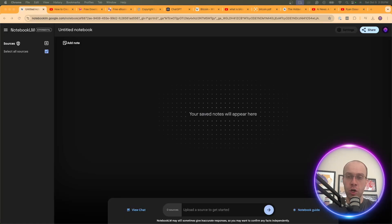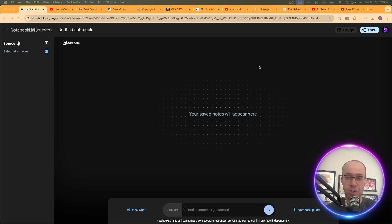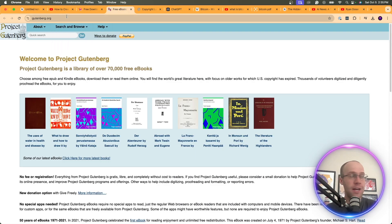The third real-world use case of Notebook LM is summarization — not just summarizing an email or short article (ChatGPT handles that fine), but summarizing entire books, long PDFs, and e-books. I already have a PDF version of a book saved on my desktop. If you don't have one, you can find books at oceanofpdf.com or Project Gutenberg at gutenberg.org.